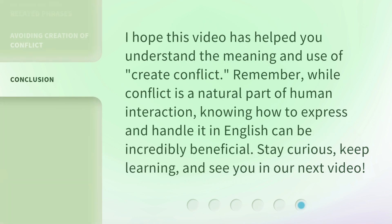I hope this video has helped you understand the meaning and use of "create conflict." Remember, while conflict is a natural part of human interaction, knowing how to express and handle it in English can be incredibly beneficial. Stay curious, keep learning, and see you in our next video.